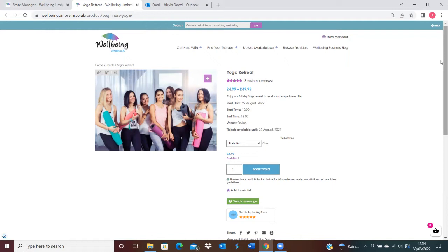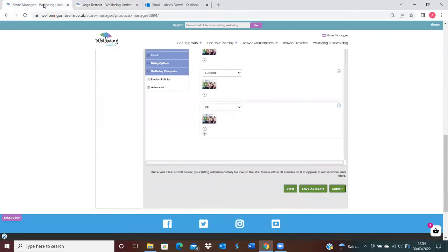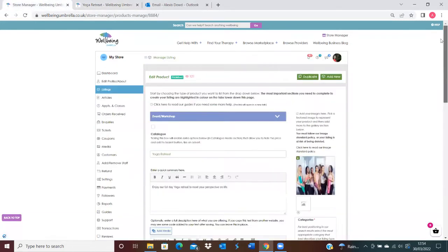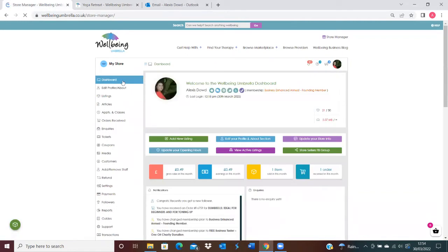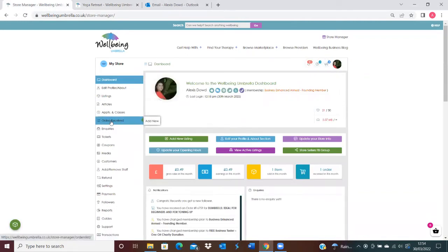We'll show you on the Orders Received tab where you're able to do that. I'll just go to the dashboard now. When you log on to your account, you just come down to your Orders Received section here.